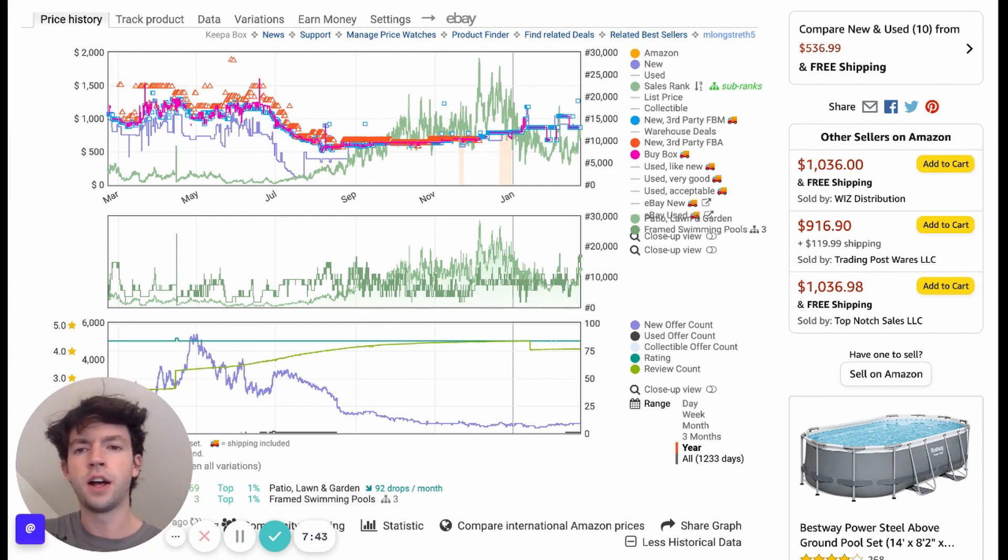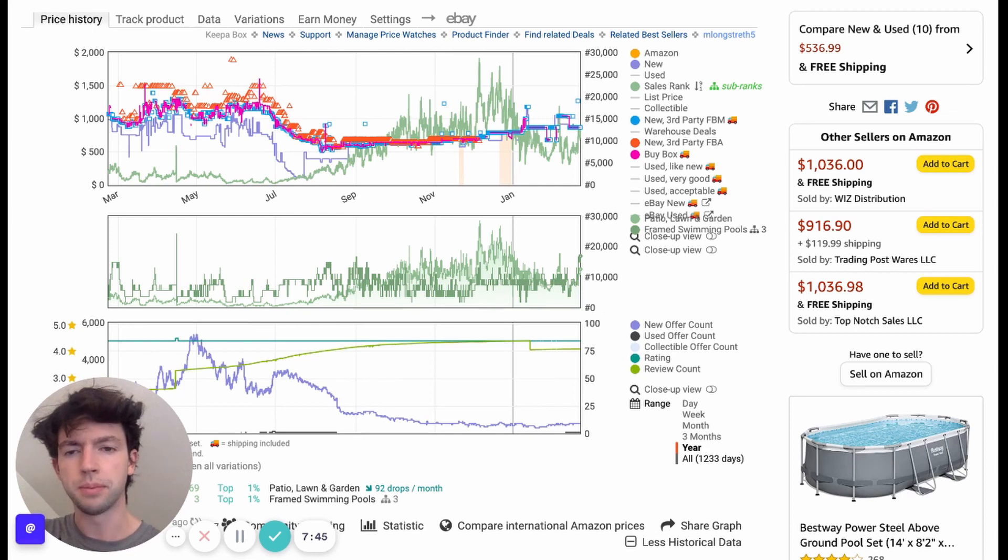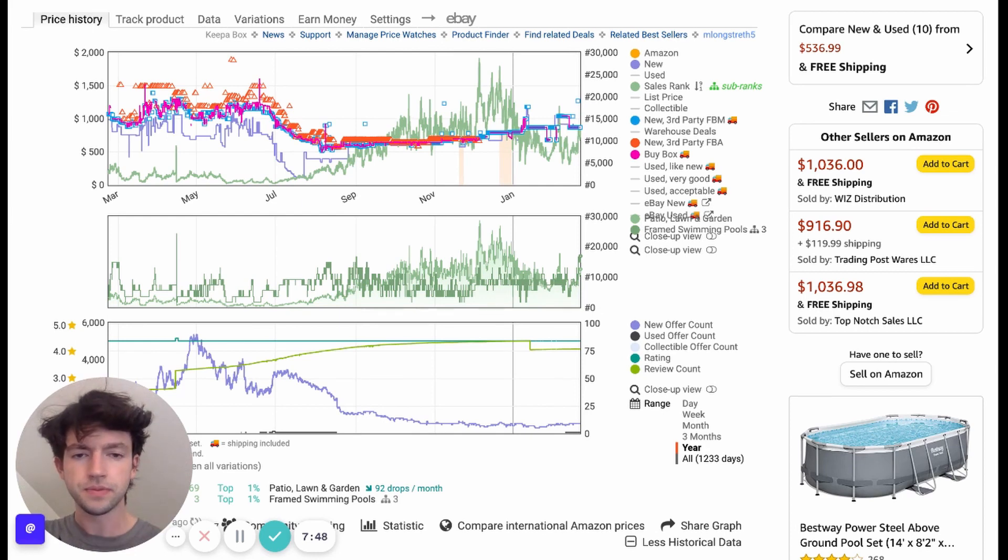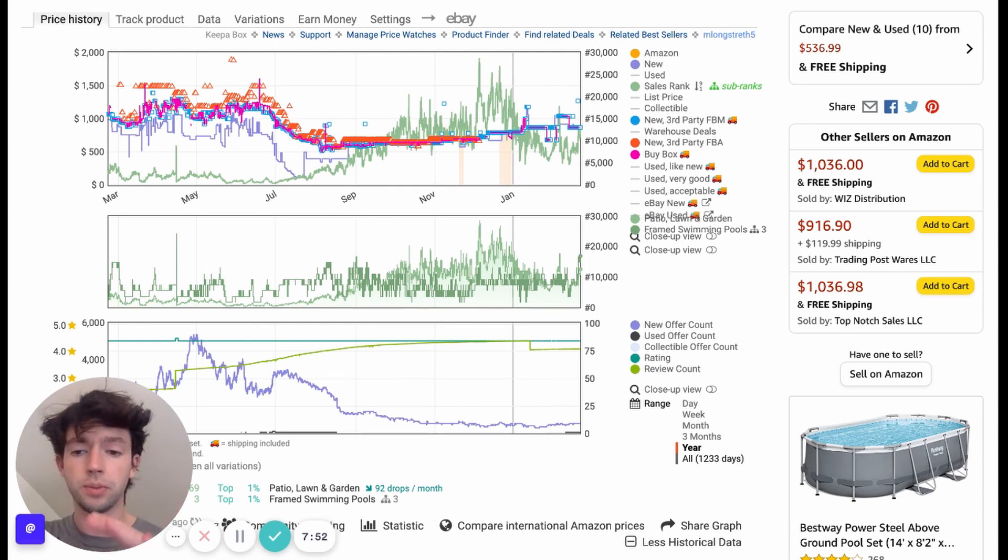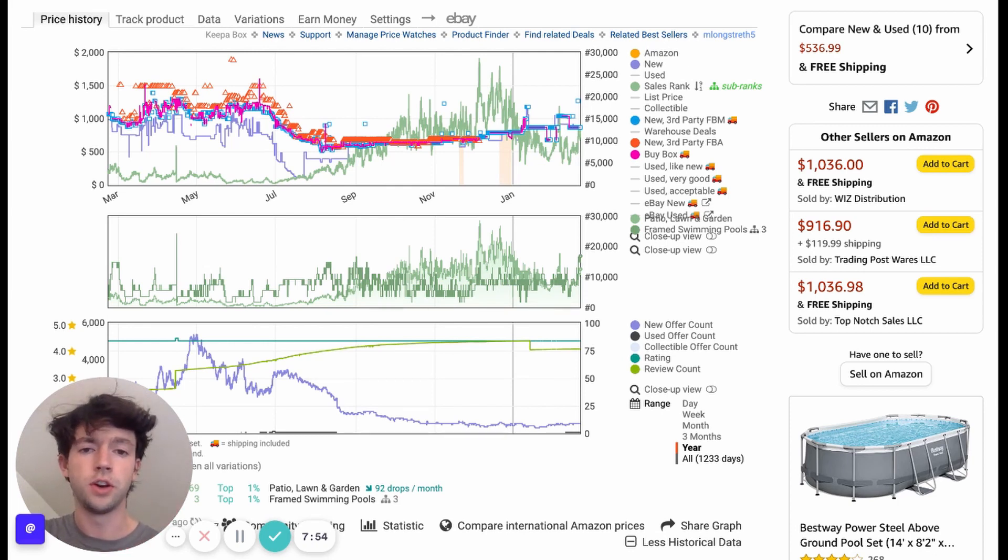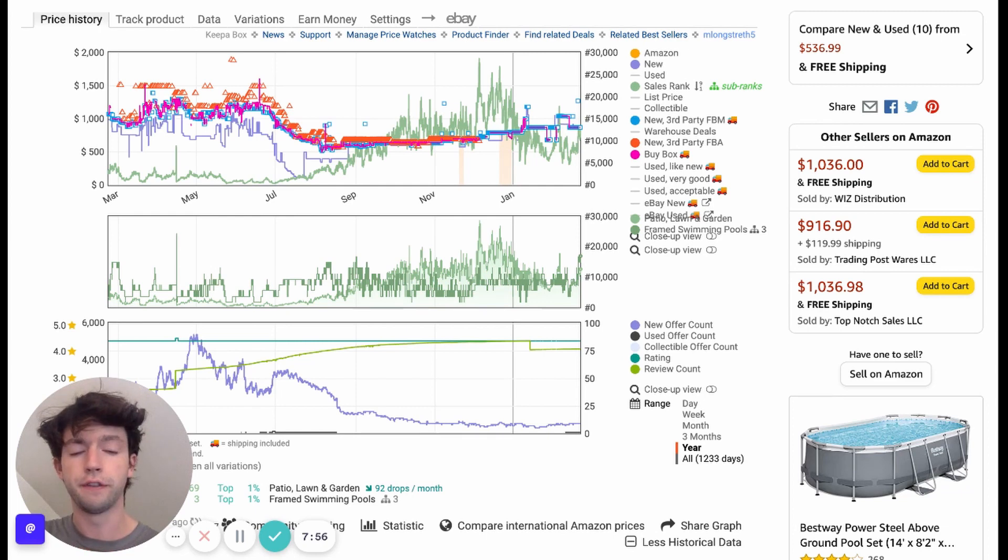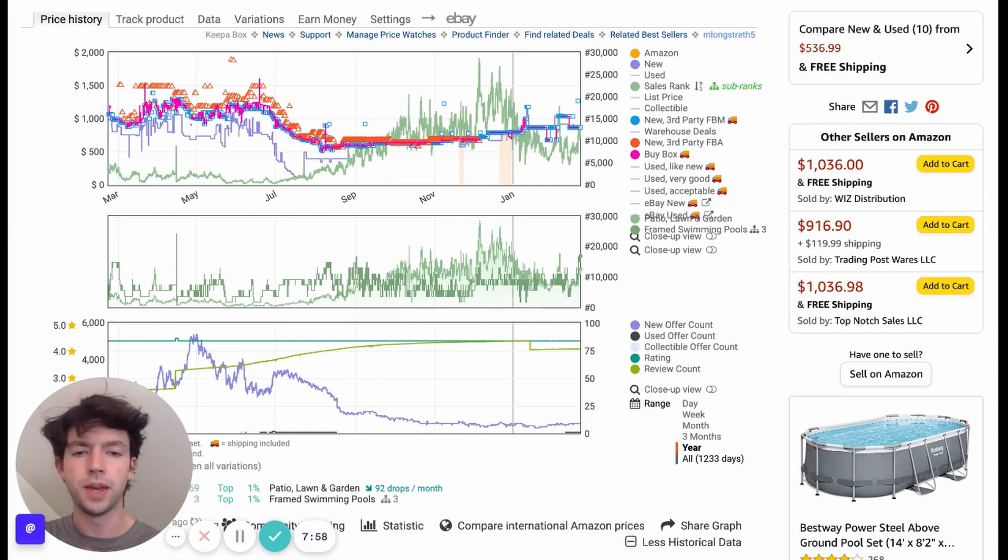And it's not going to be this volatile on like beauty products, for example, and different stuff like that, because those are less seasonal based. So the rank will be a lot more static. But I wanted to show a product like this to see the drastic difference in the price action according to demand and everything that goes on.